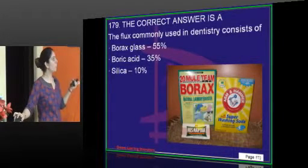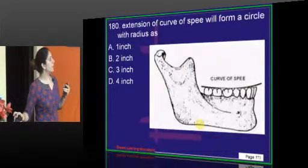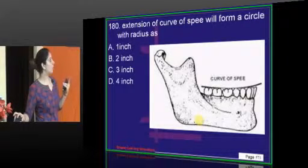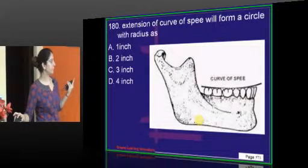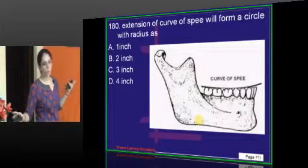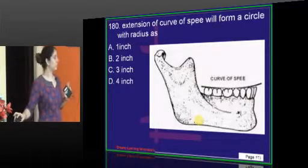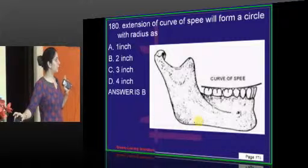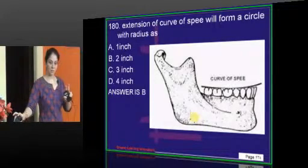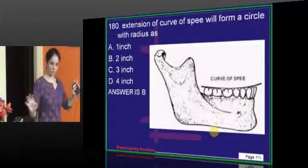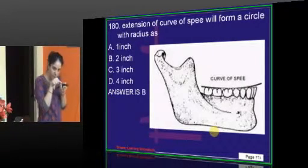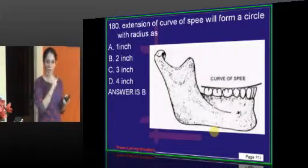The extension of the curve of Spee will form a radius of 2 inches. Since 1.5 inches is not given as an option, the answer is 2 inches radius — meaning the diameter would be 4 inches. Note that it is 2 inches radius, not diameter.